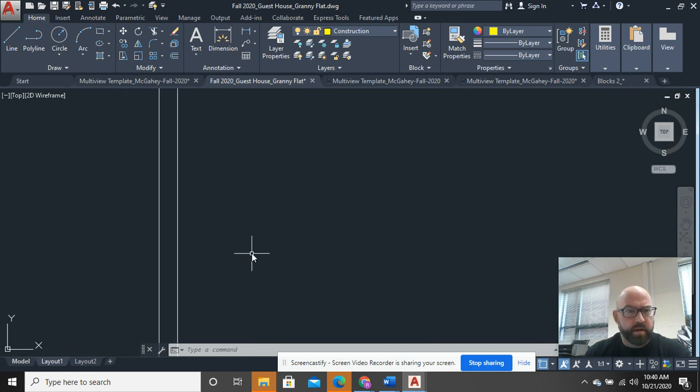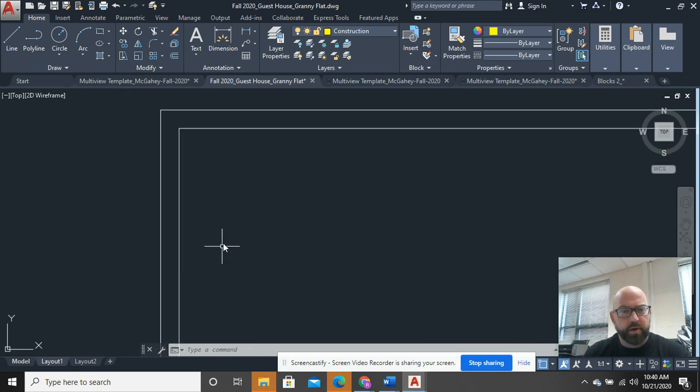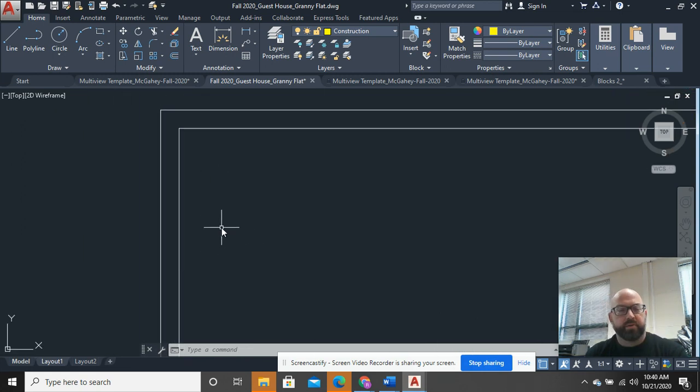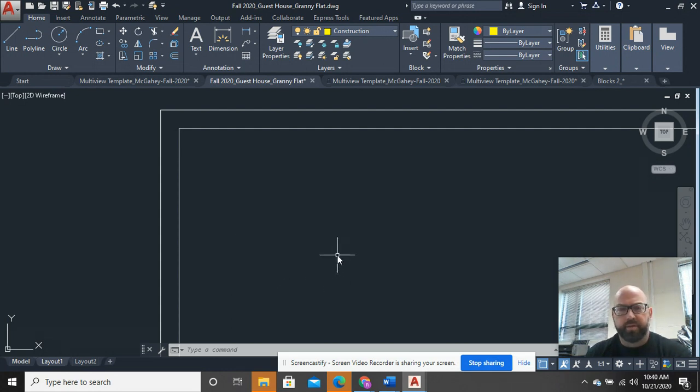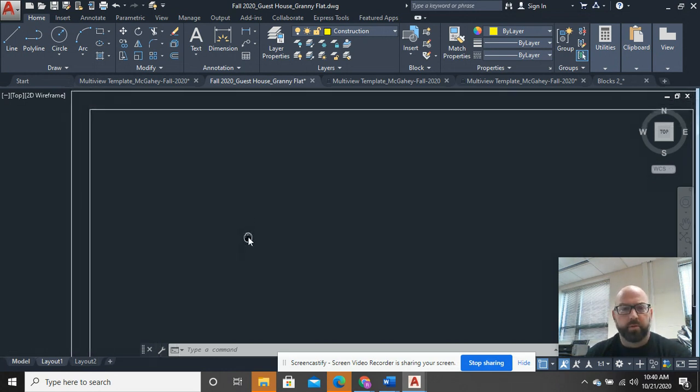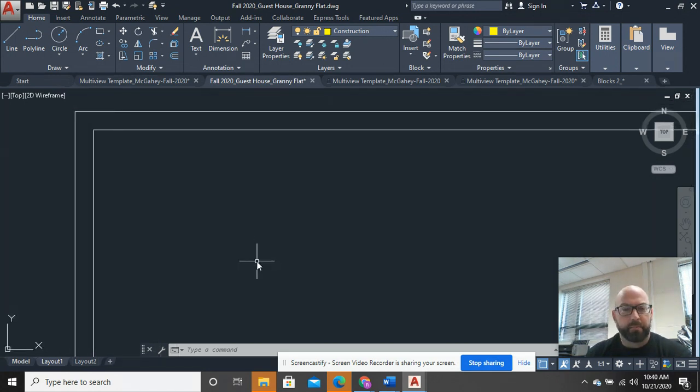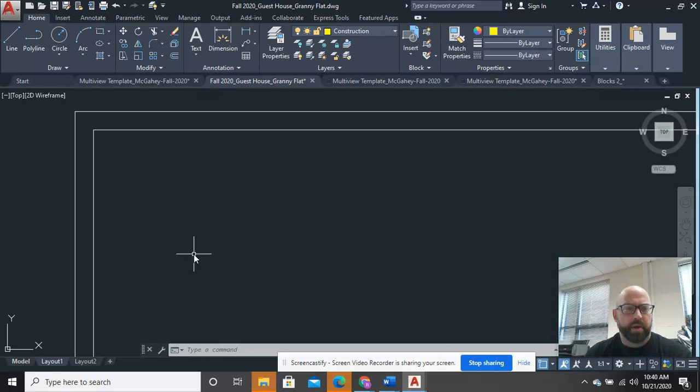So this next little piece here is about sliding glass doors, and this would also be the same for what we would call a bypass door in a closet or something.